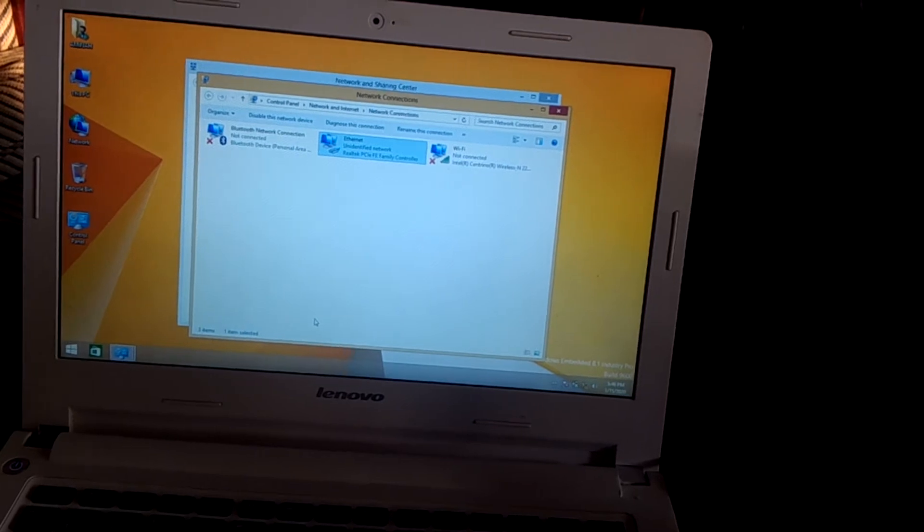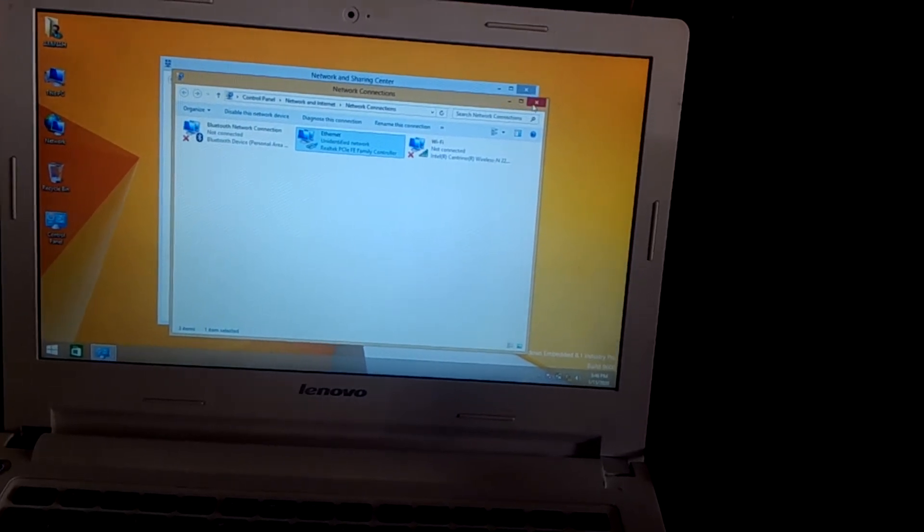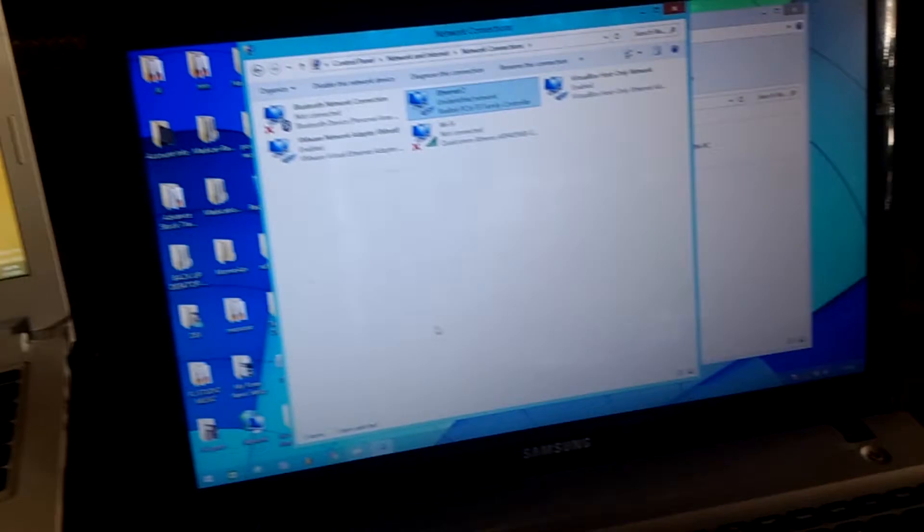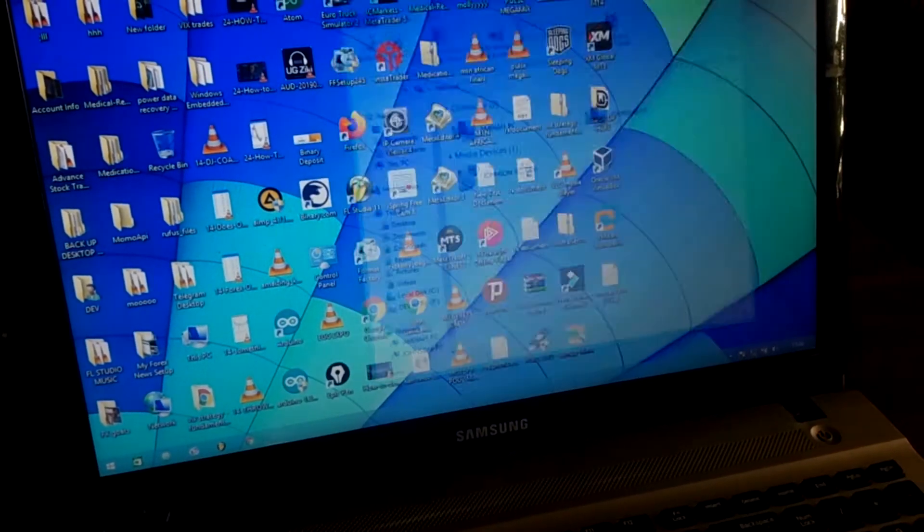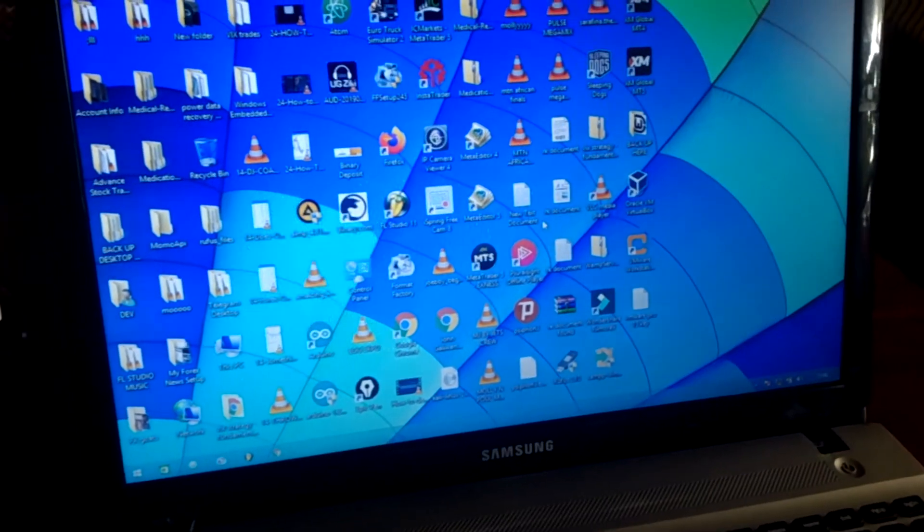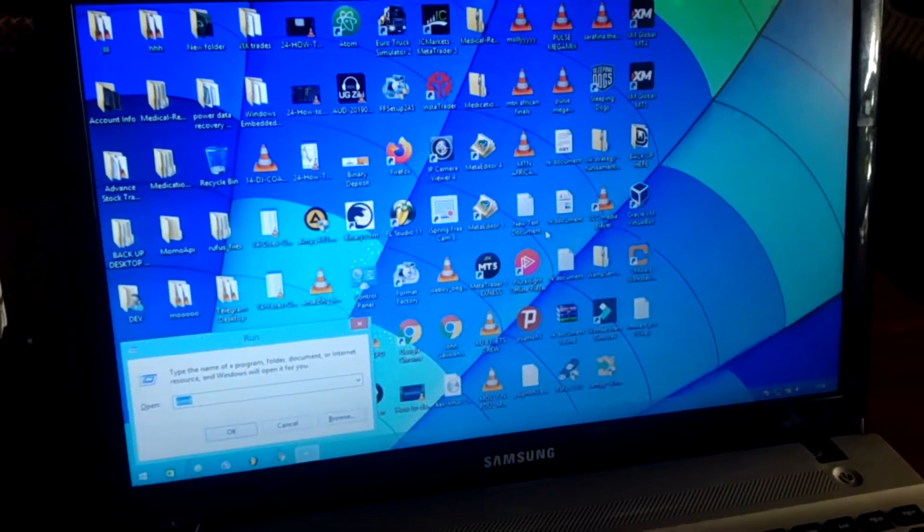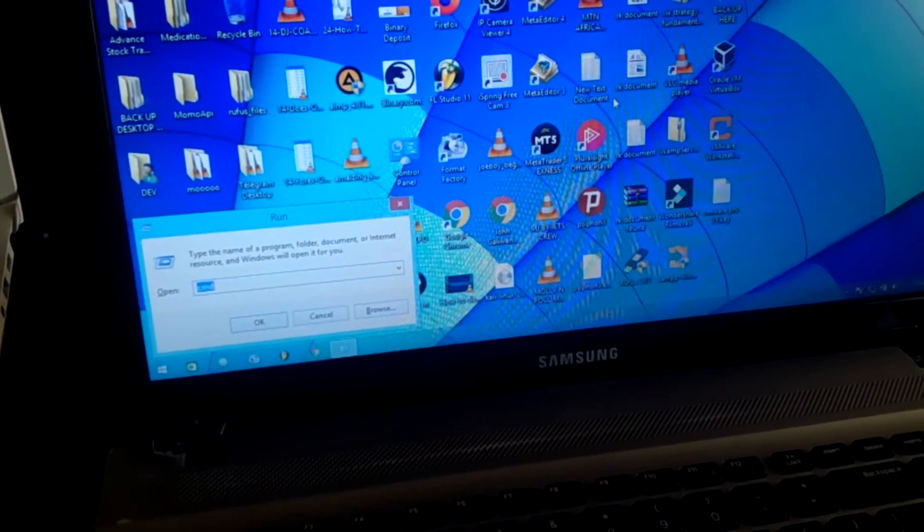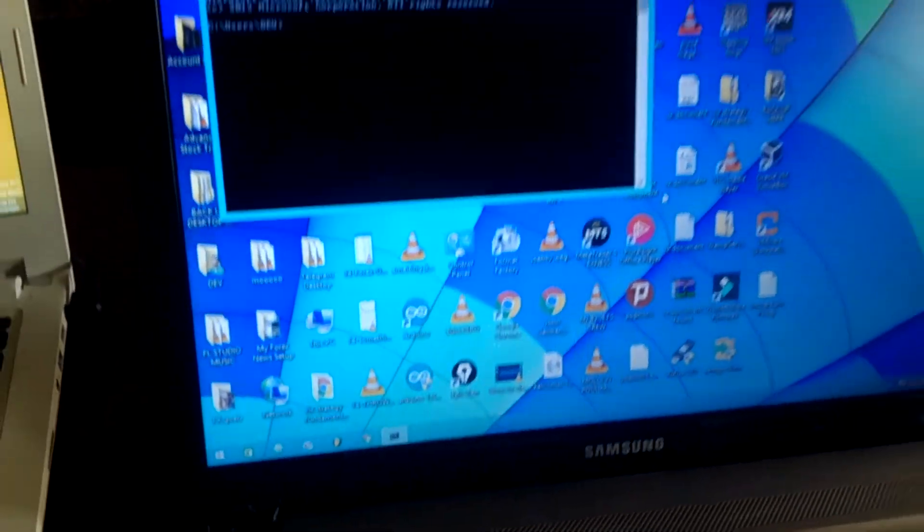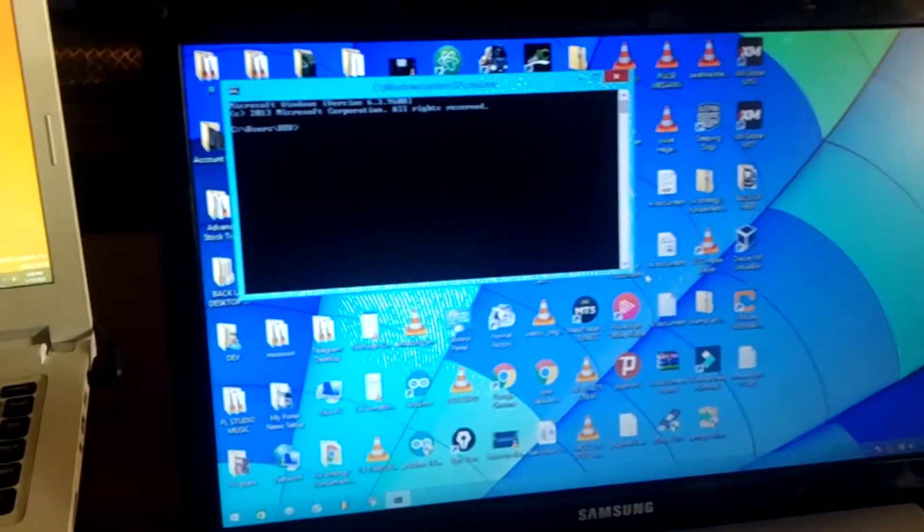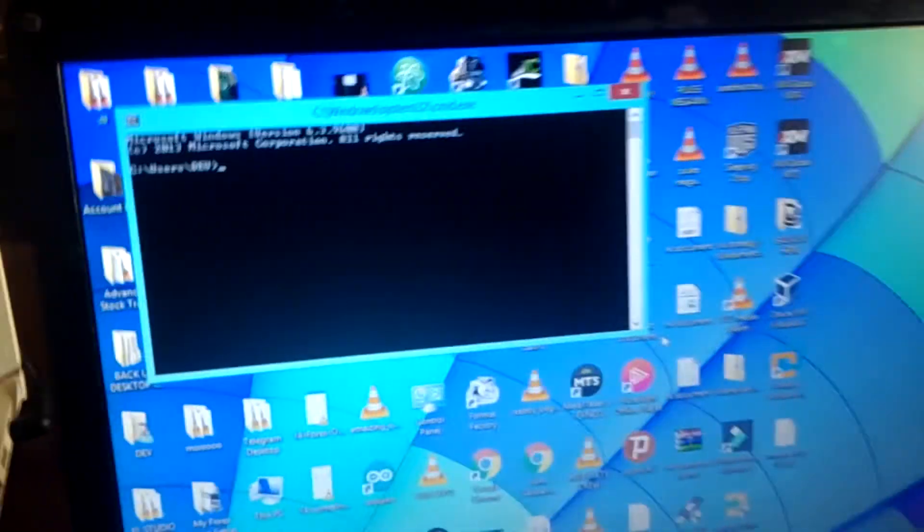Then after here I want you to open your command prompt after closing this. I want you to open your command prompt and you'll see it there. So in the command prompt this is what we do.